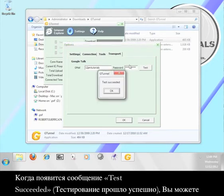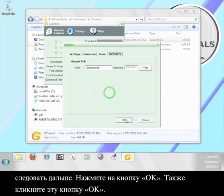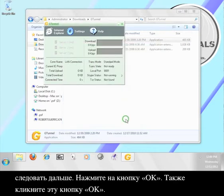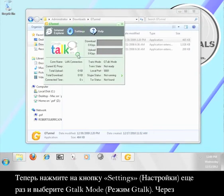When it says test succeeded, you're ready to go on. Click the OK button. Click this OK button too. Now click the settings button again and select G-Talk mode.